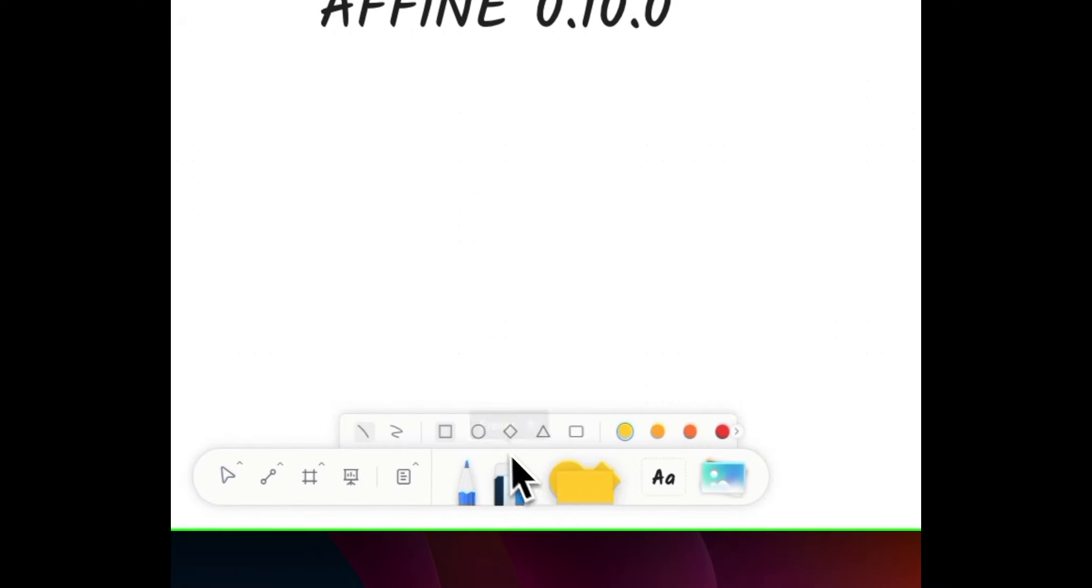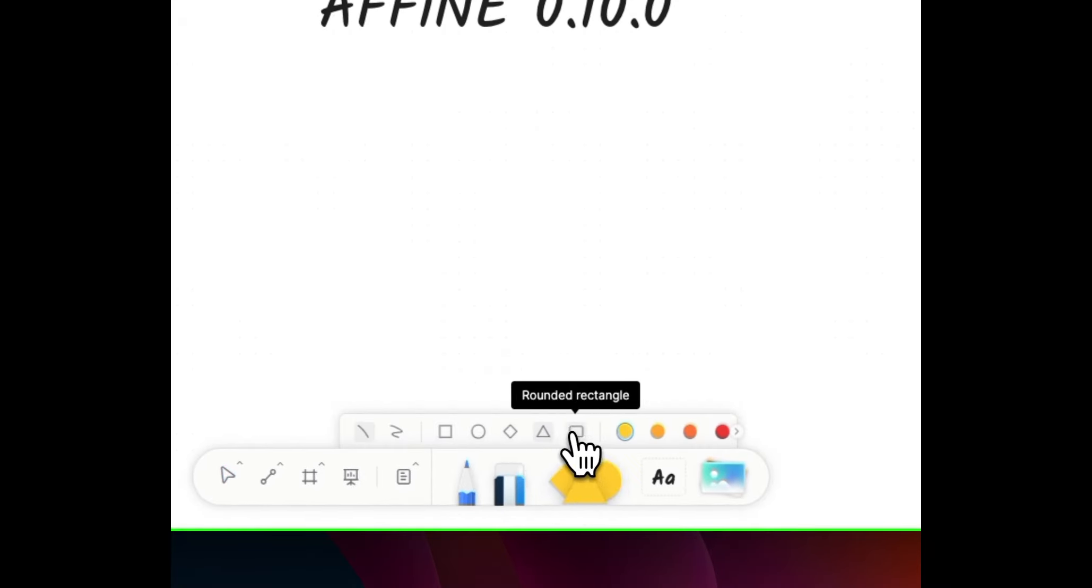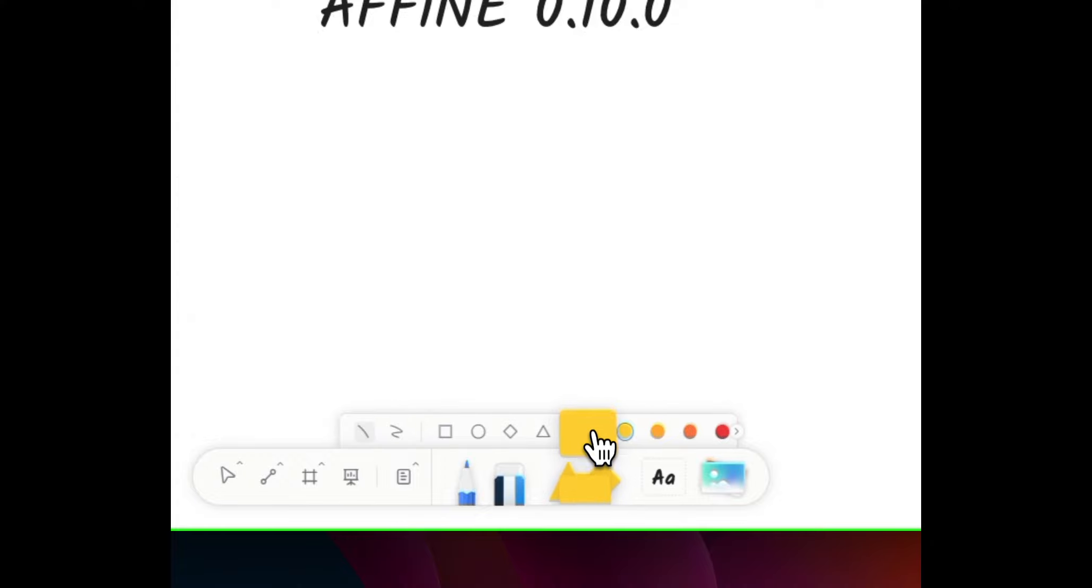Imagine dragging and dropping shapes directly from the toolbar, with animations that bring your ideas to life.